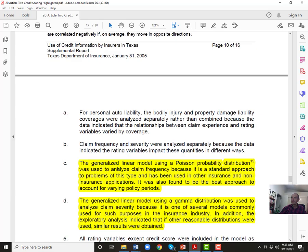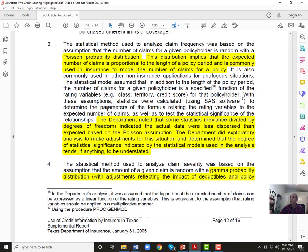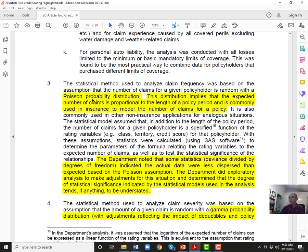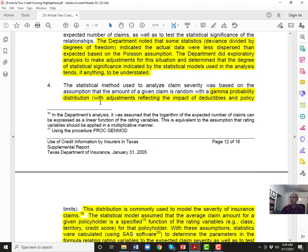One of the statistical models used was a generalized linear model using a gamma distribution. This distribution implies that the expected number of claims is proportional to the length of a policy period and is commonly used in insurance models. The department noted some statistics indicated the actual data were less dispersed than expected — actuarial science students said this would generally raise serious concerns. They also used chi-square tests. R-squared was provided but said to be very low, which in finance we'd normally consider a problem — but simulations demonstrated that very low R-squared statistics typically resulted even if the regression model exactly mirrored the process.